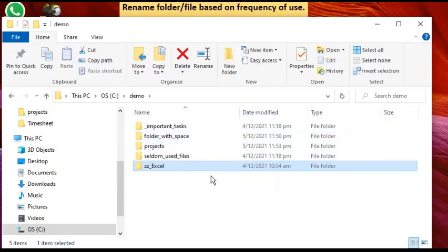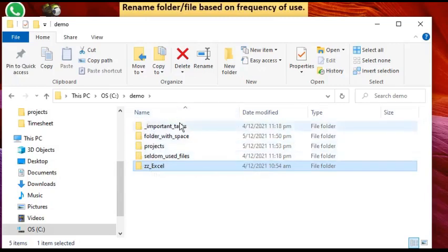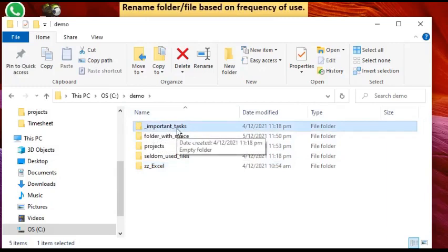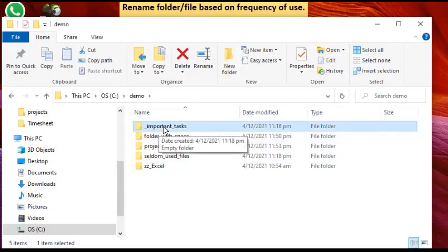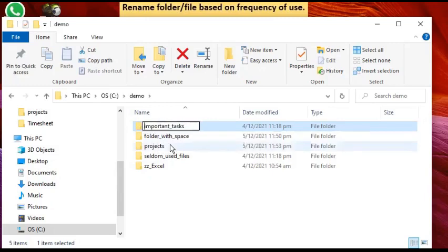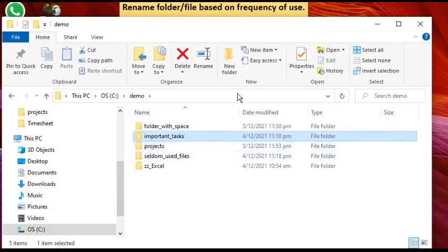So that's the trick on how to rename your folder or file to put it on top or at the bottom. This is also something you can use as a temporary measure — if a folder is a hot topic for a few months, put it on top. When it becomes less needed, simply remove the underscore prefix and it becomes a normal folder again.